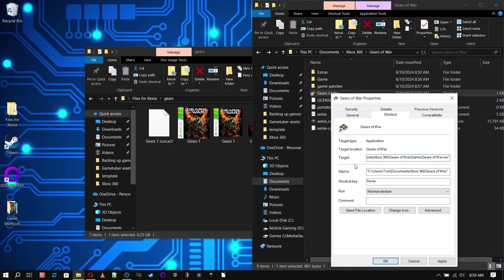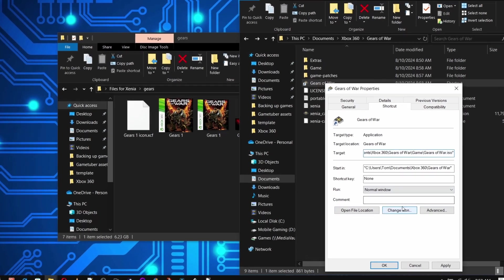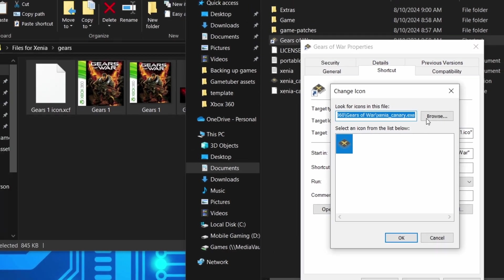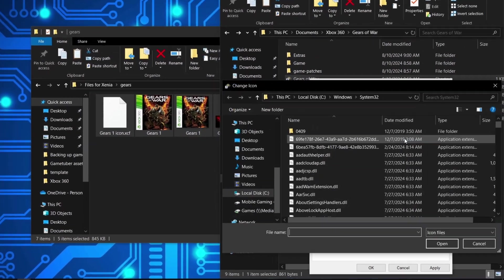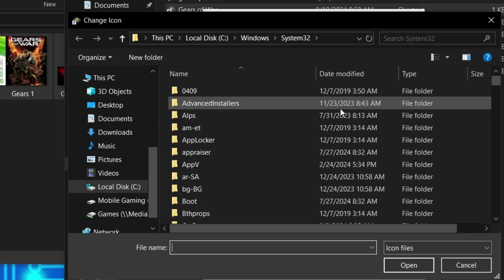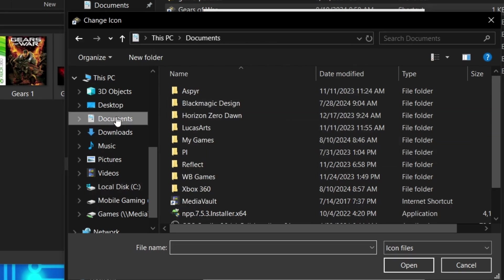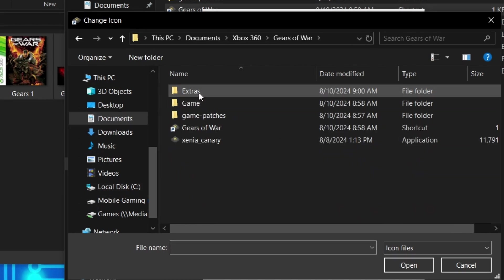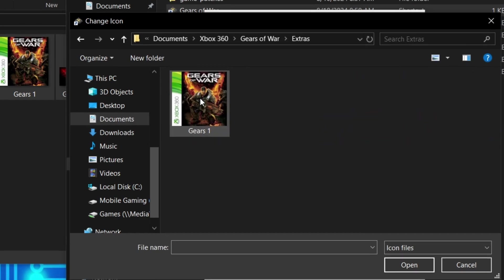This is also where you can change the shortcuts icon. Whenever I do a custom icon for something like this, I like to keep it close, so I'm going to put that icon in the extras folder we made earlier. That way, if we decide to copy this to another system, they'll travel together.